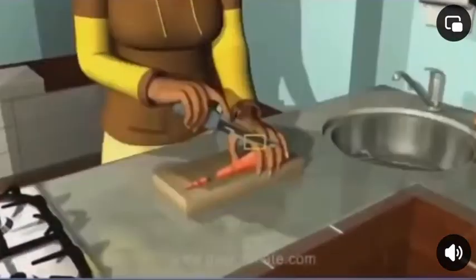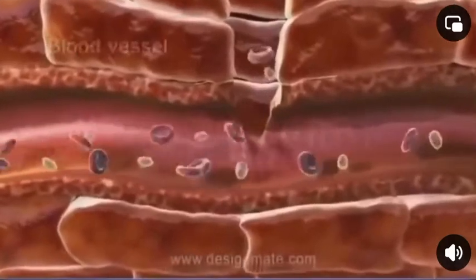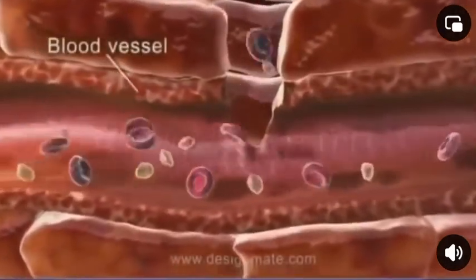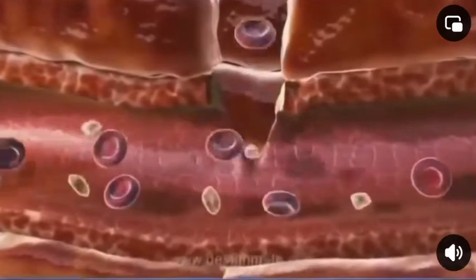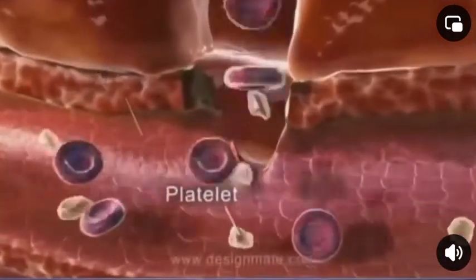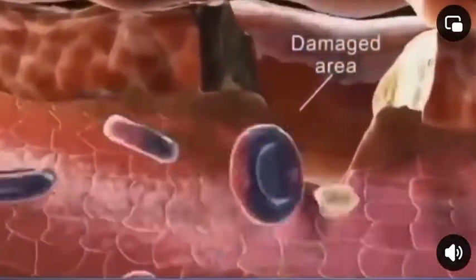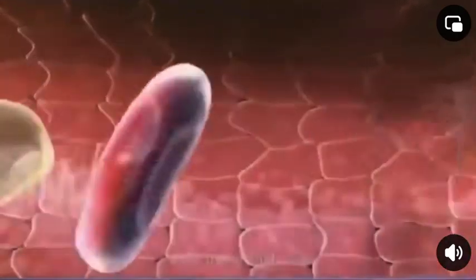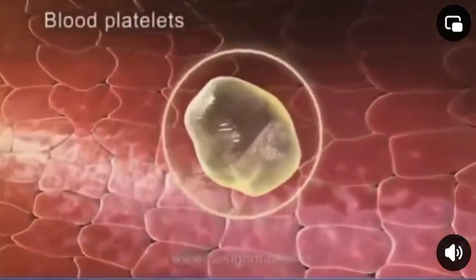If we cut our finger, a zoomed in view of the damaged area shows that the knife ruptures a blood vessel. This causes immense loss of blood inside the artery. We observe the RBCs and platelets which escape out through the damaged area. The platelets play a very important role in the initiation of blood clotting, as the blood platelets release a substance called thromboplastin.